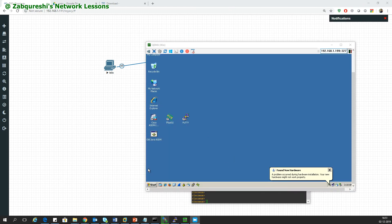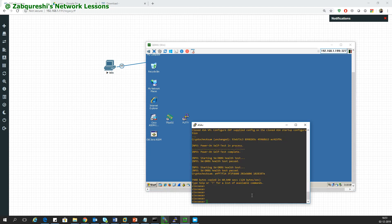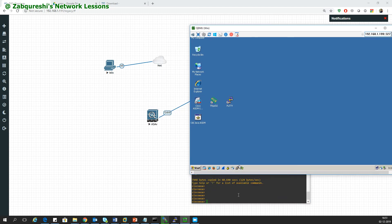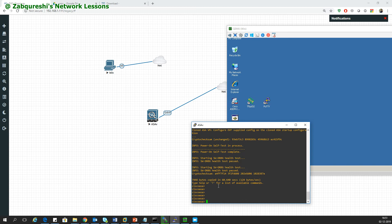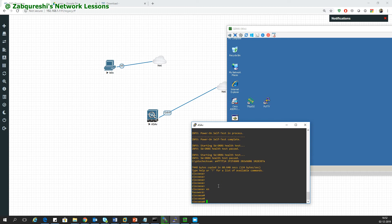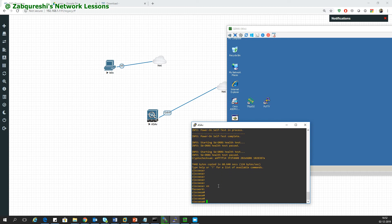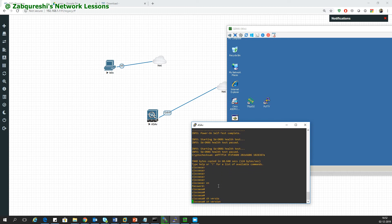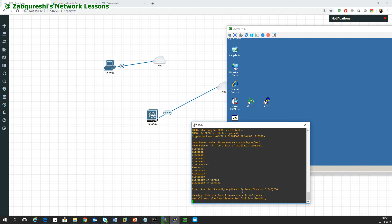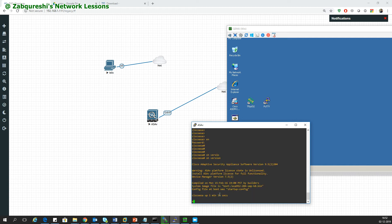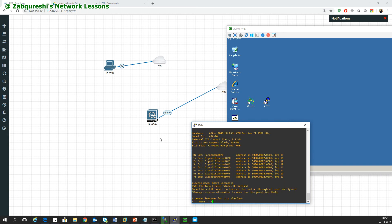Okay guys, the Windows machine and the ASA have started. Now let's start configuring the ASA first and then we'll go to the Windows machine. Let's see the version of ASA I am running is 9.5.